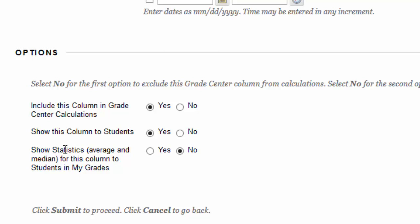And lastly, show statistics. So, if this is switched on to Yes, your students will be able to see the average and the median grades of the column. So, when a student would look in their Grade Center, and if this is checked as Yes, they will see their own grade alongside the average and the median.